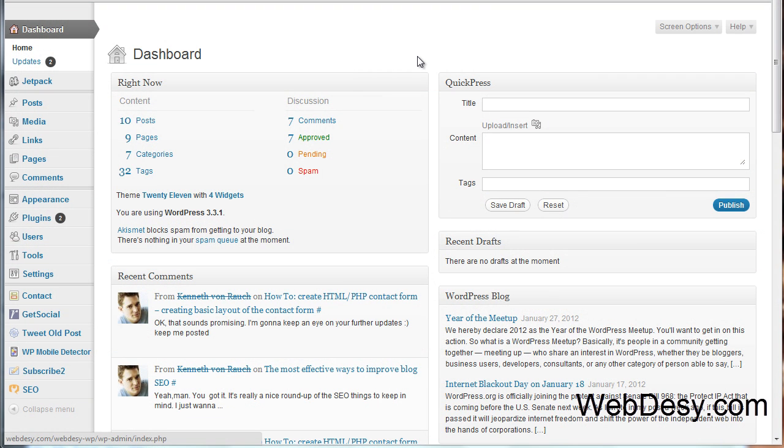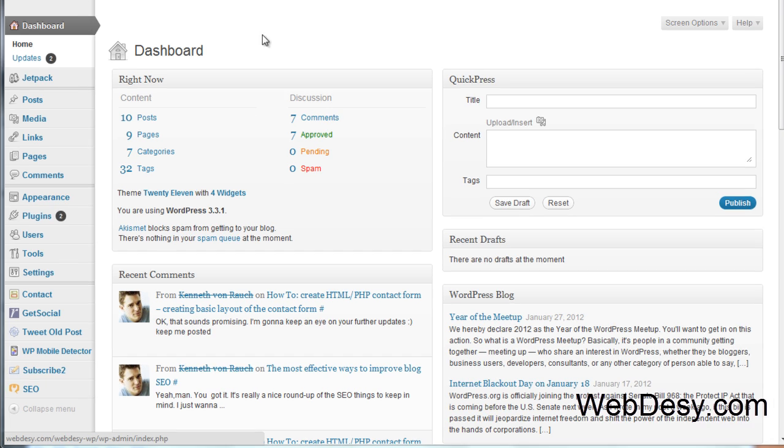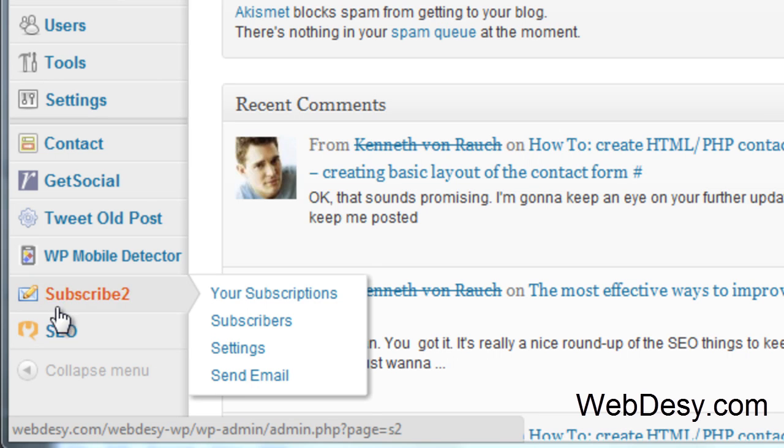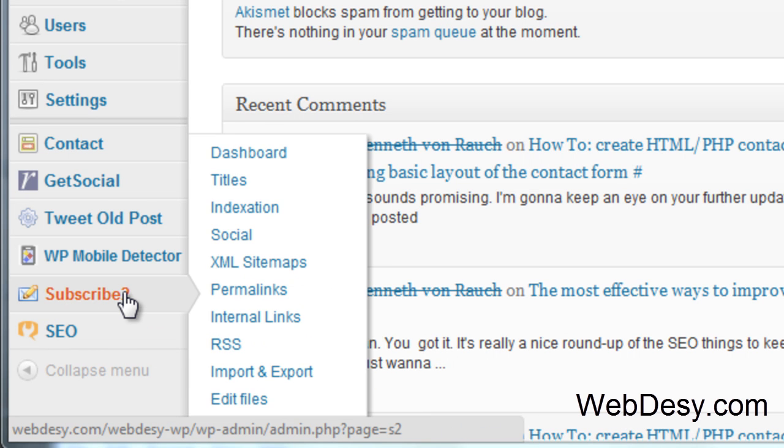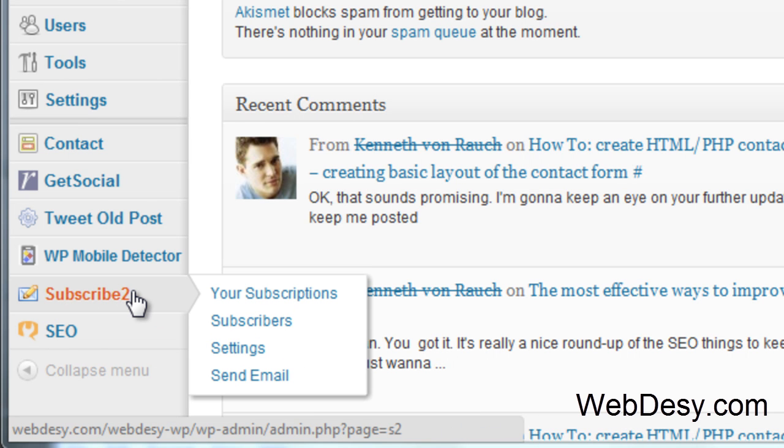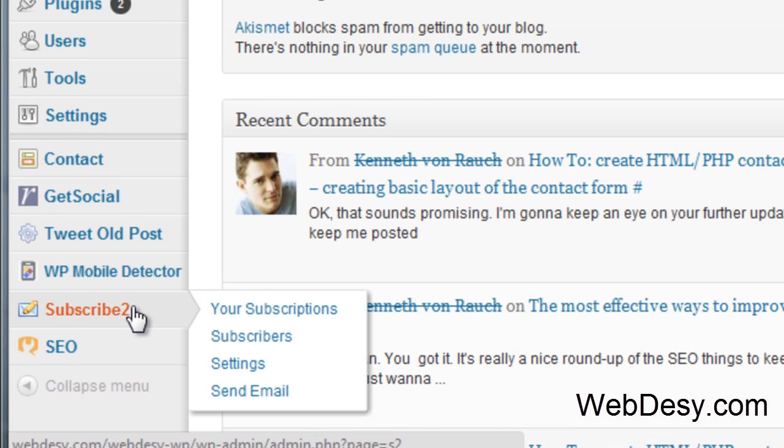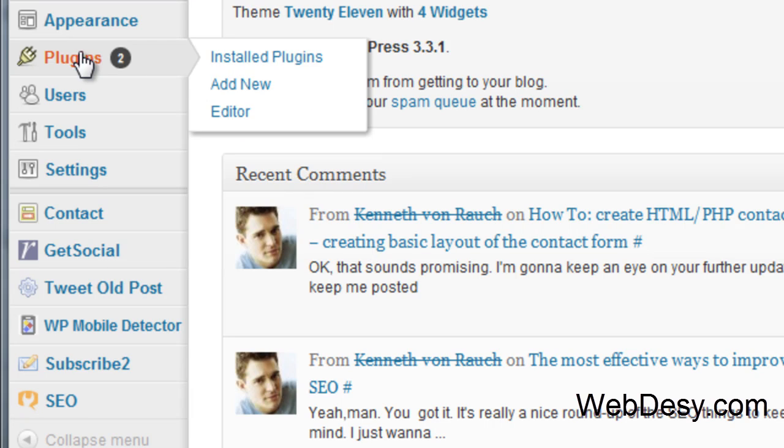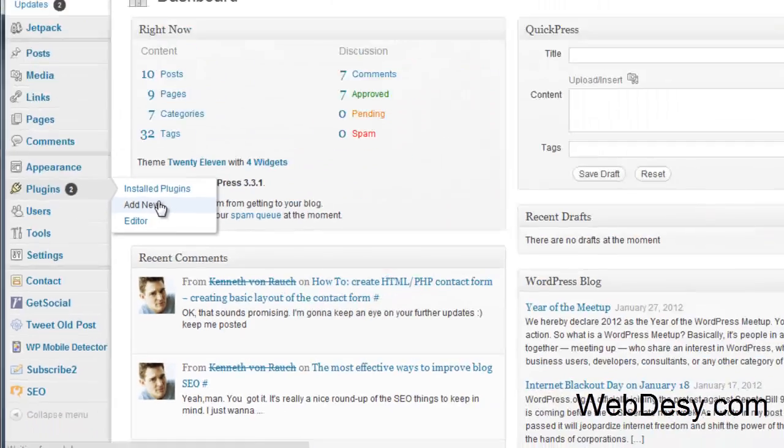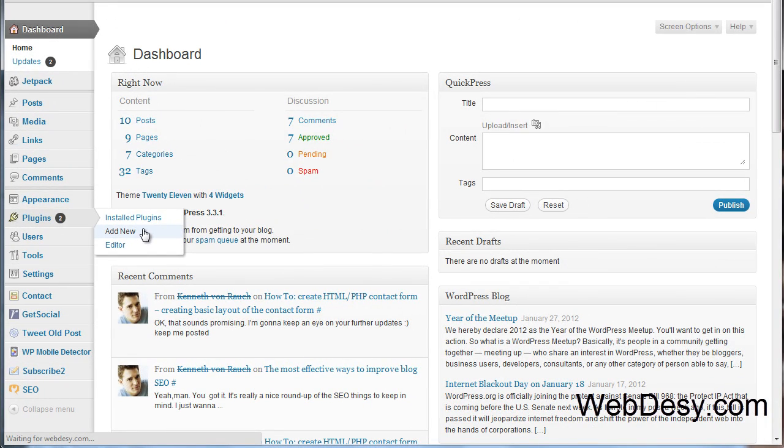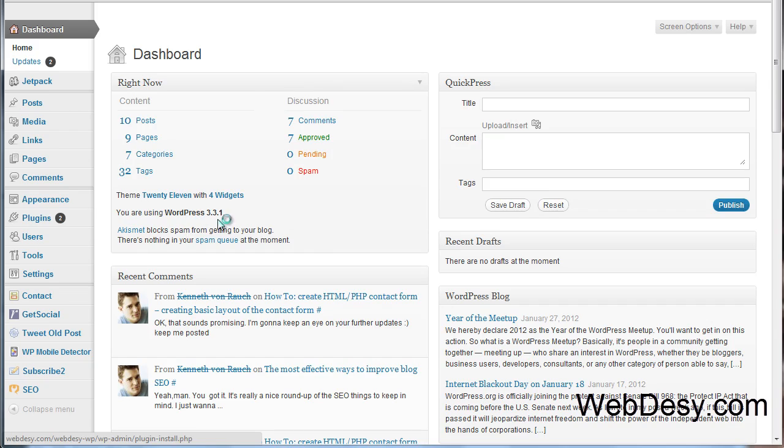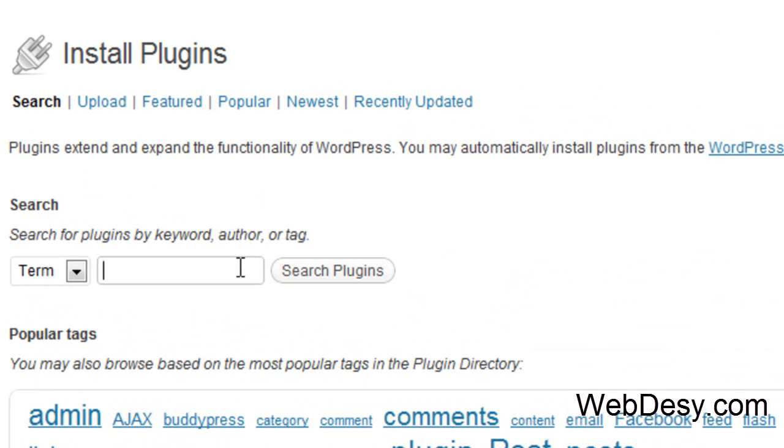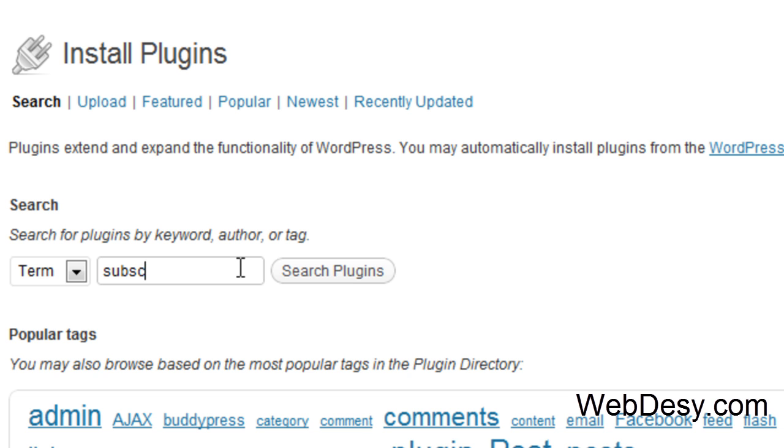Hi there! This time around I'm going to talk about the Subscribe2 plugin. As you can see, I have it here because I have it installed by now. But if you don't, you can just go to Plugins, Add New, and then just type in the name of the plugin, which is Subscribe2.